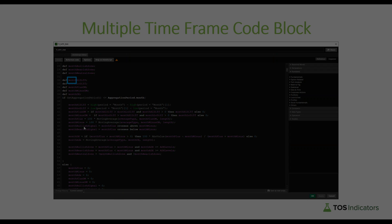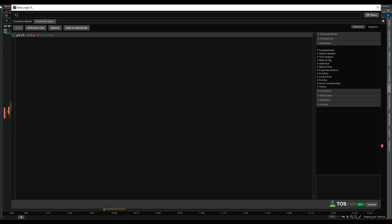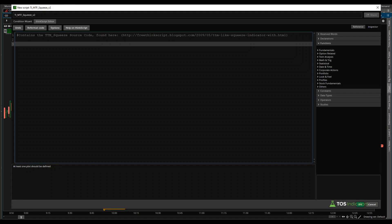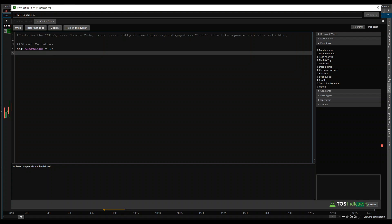That starts to really speed up your process. So let's head over to the platform, get rid of our existing indicator, and create a new one. I'll call this ti_mts_squeeze_v2 since I already have one version. I'm going to start by giving the header credit to that blogspot — I'll say 'contains the TTM Squeeze source code that can be found here' and paste in that link.